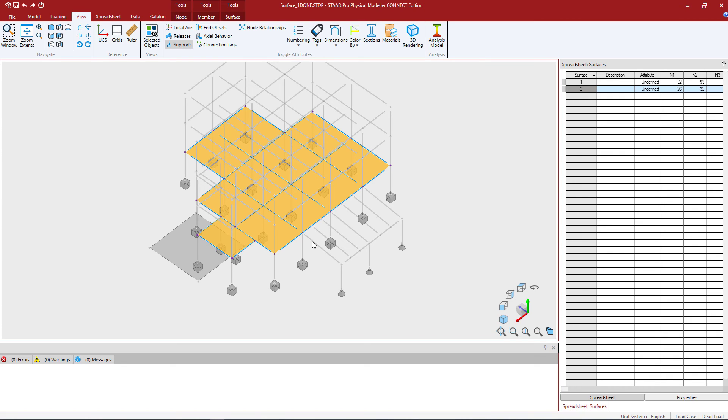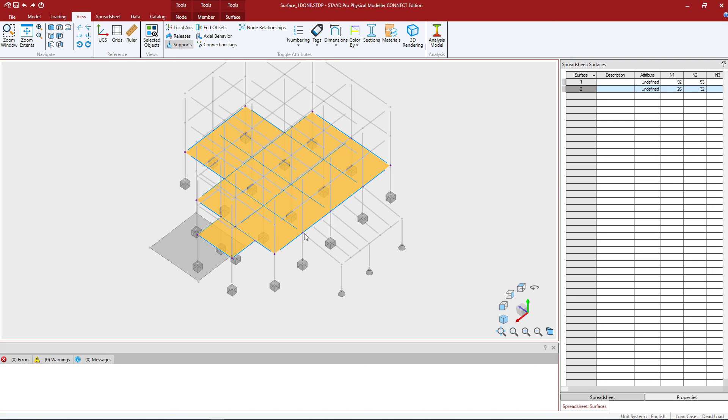What you're going to notice is that this particular area has sloped framing and I want to create a surface for this area as well. Since these are in two different planes I do need two different surfaces to define this information so that STAD Pro will have all the information in order to create that analytical model for me.